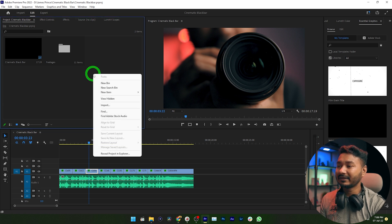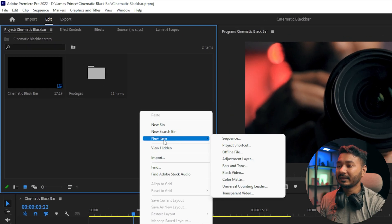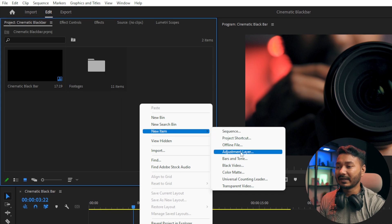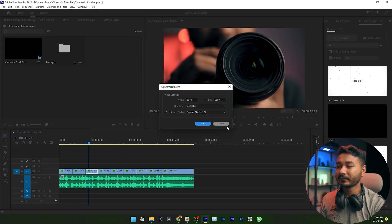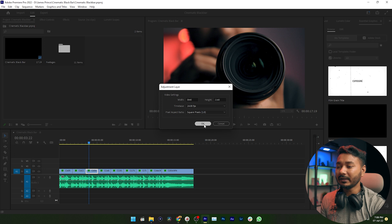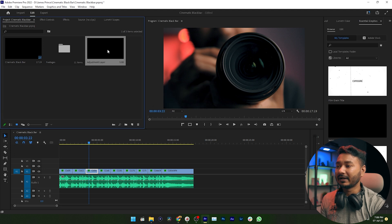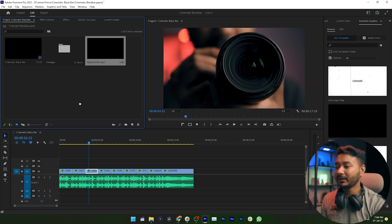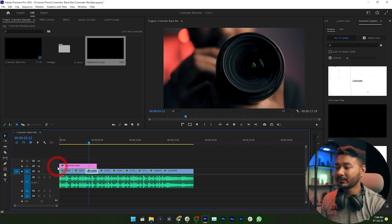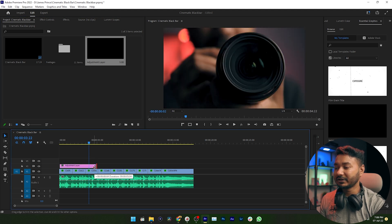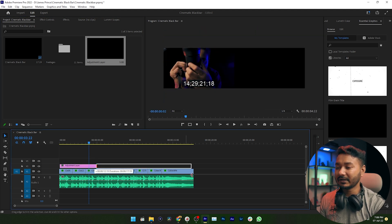To make a new adjustment layer, you can click on your project panel, right click here, then you can select New Item and from here you can select Adjustment Layer. Click on it, then click OK. Here is your adjustment layer. Click and drag this adjustment layer on your timeline, then adjust the duration of your adjustment layer.